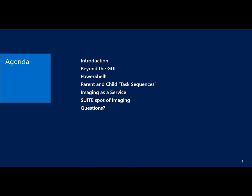Here's the agenda: we'll talk about what I call beyond the GUI — whether we use the GUI or standard steps. We'll hit on PowerShell and some things we can do there, the idea of parent and child task sequences, the concept of providing imaging as a service, and wrap up with a discussion called the sweet spot of imaging. It's kind of a building approach, where the most complex topic has a couple of layers on it.